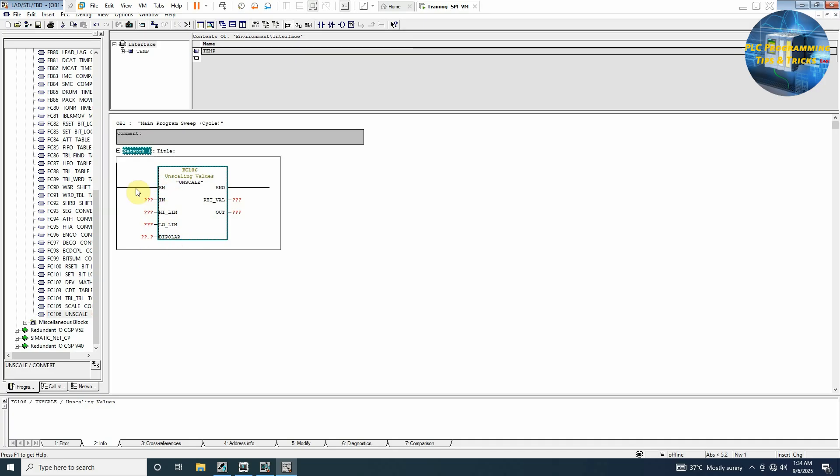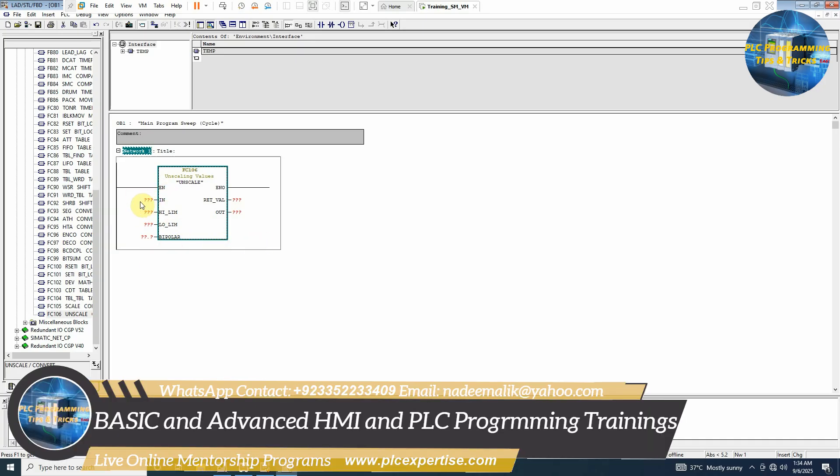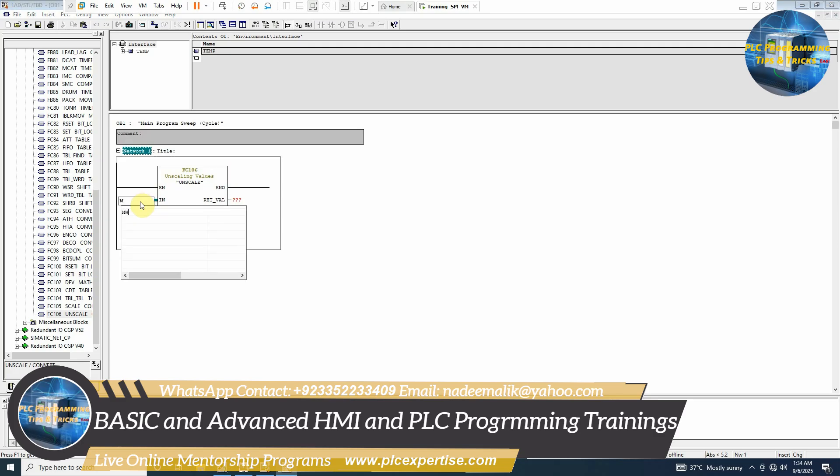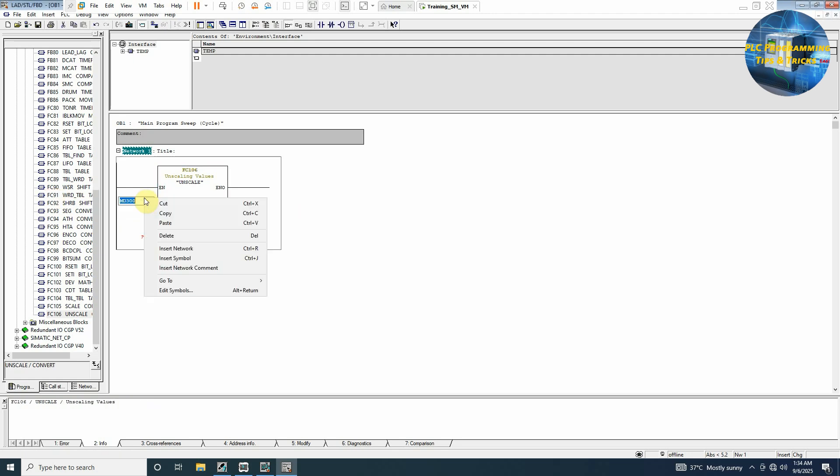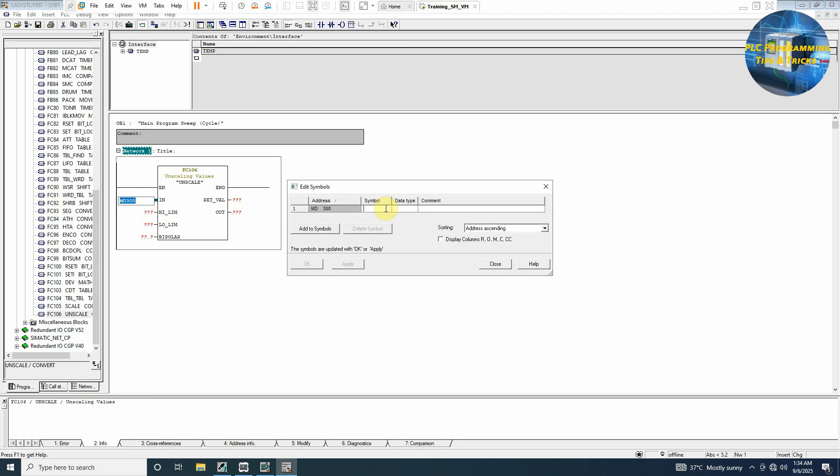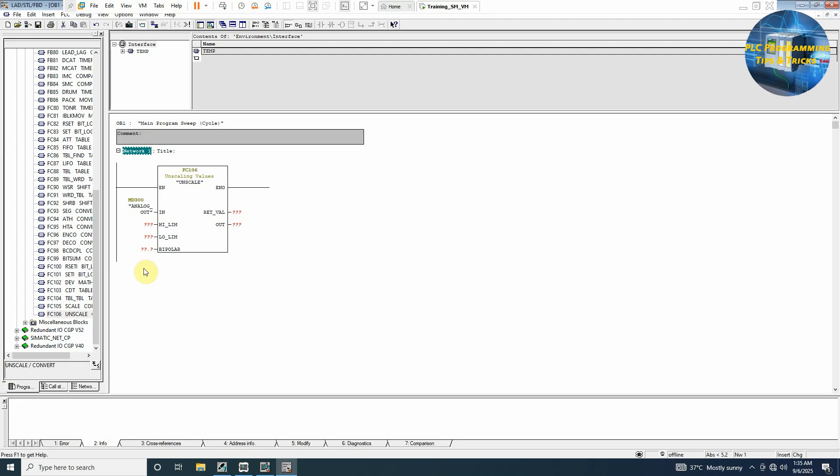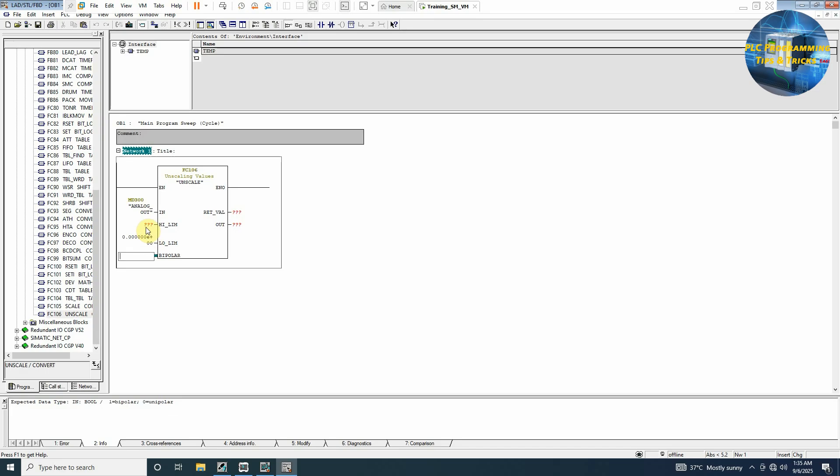It has four inputs and two outputs. The first one is the IN, so we will write here MD300. Since this is the double data register, we cannot use a single memory word here. We can edit this symbol as analog_out and we can set this data type as real. Next we have two inputs like low limit and high limit. This will limit the value of this double word. If we set the low limit as 0.0 and the maximum limit as 100.0, this will limit the value of this MD300 between 0 to 100 and it will unscale the value of this MD300 between 0.0 to 100 and send the unscaled value to this out.